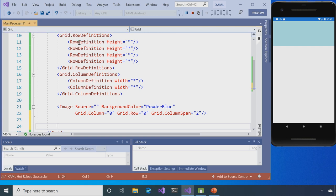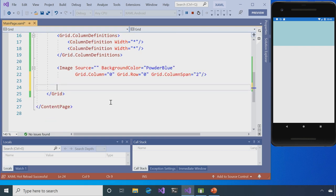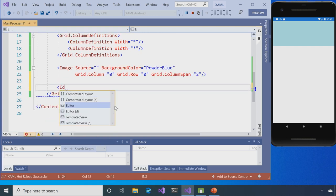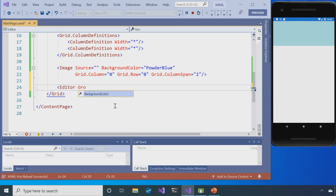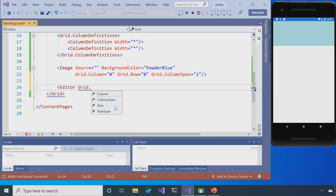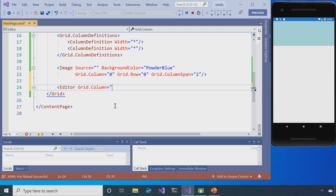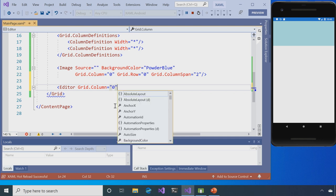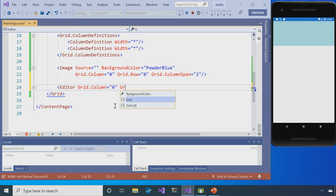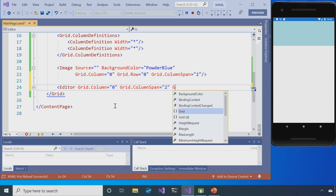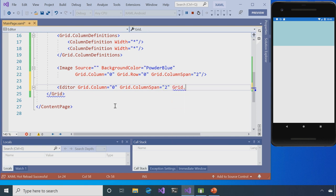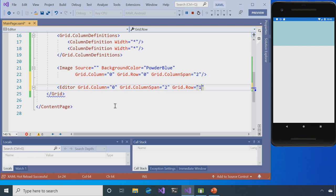So the next thing I can do is add the editor. So editor is going to be here. I'm going to tell it where to show up. Grid.column is going to be zero. And it's also going to span across everything. So grid.columnSpan2. And then grid.row is going to be one. Hit save. And you can see that it's popped up.